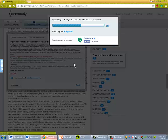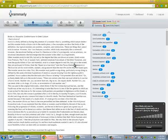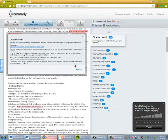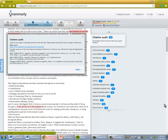This works very much like the plagiarism checker in Turn It In. So if your professor requires you turn your work in that way, this will be a much faster check to see if you've inadvertently plagiarized. Expect to get a very similar percentage in Turn It In that you would get in Grammarly.